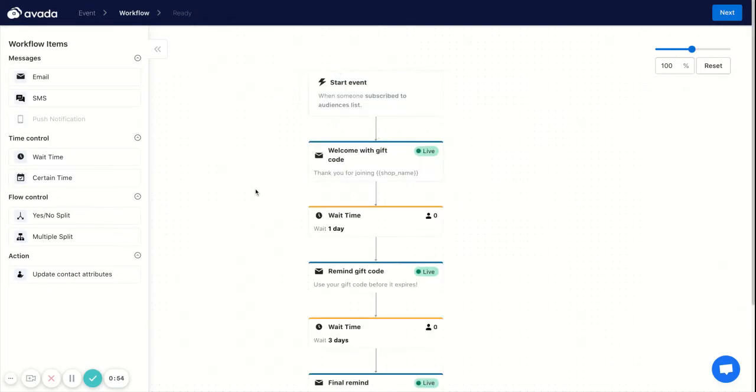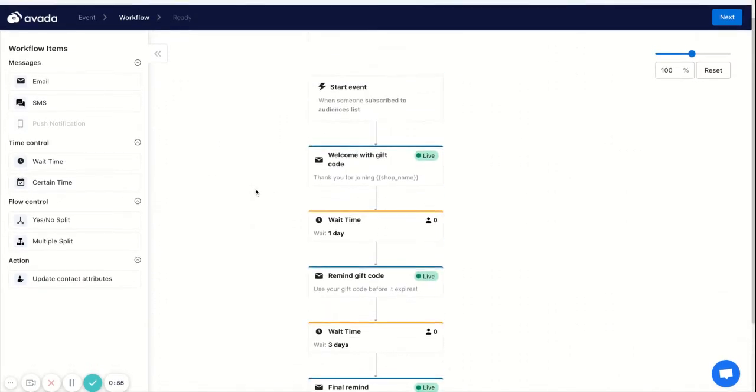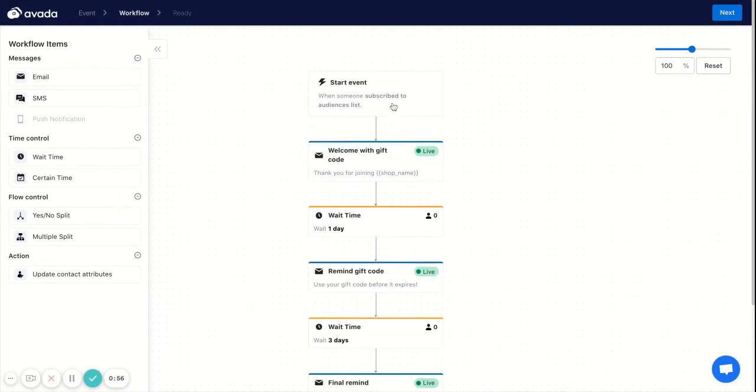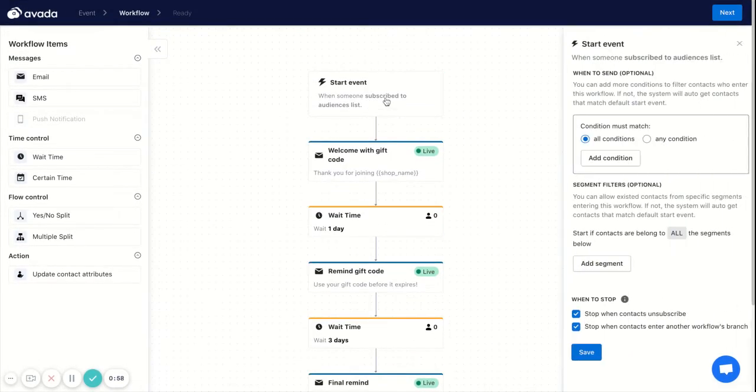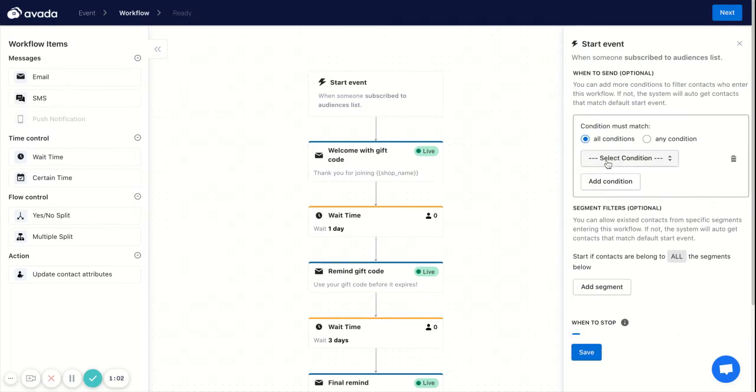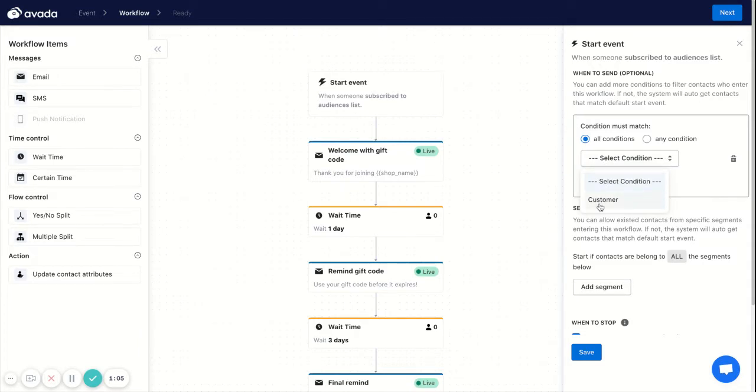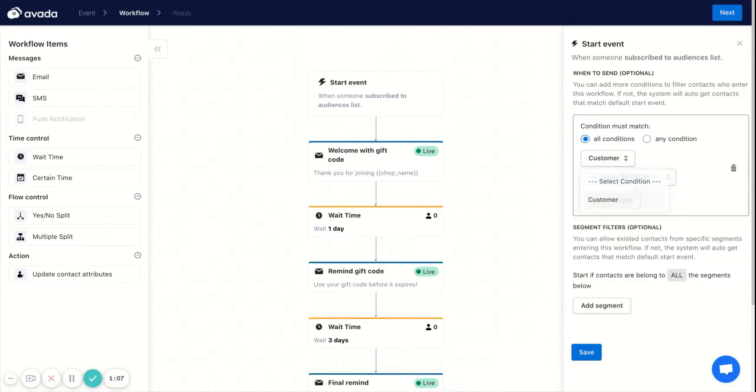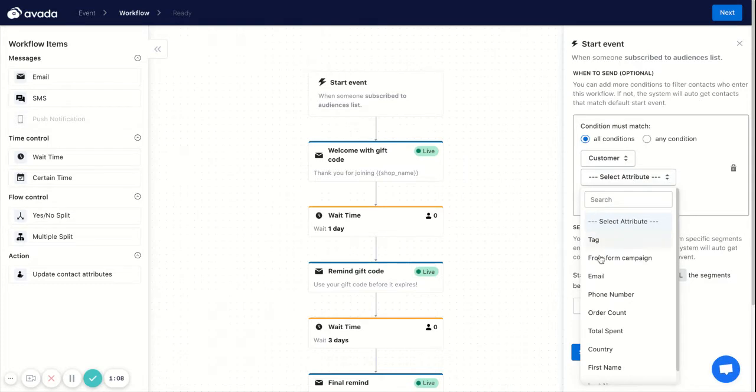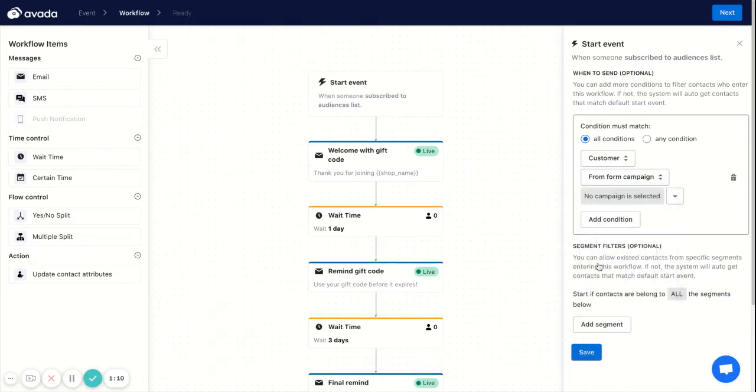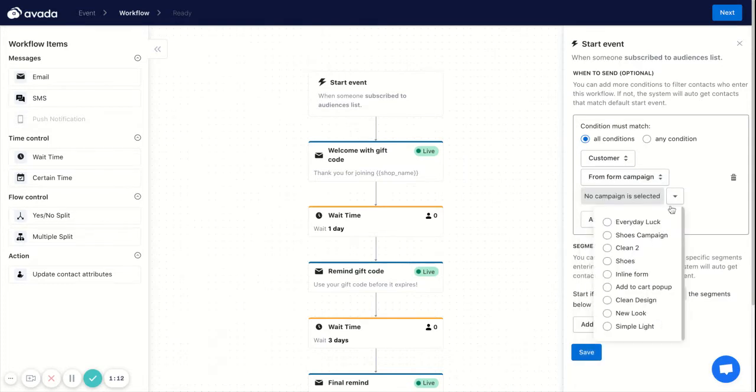At the start event, you click on it. In the right column, you will add conditions. You can select the conditions for customers from the campaign—the form campaign—and you will select one of the forms here. I will select the Source Campaign.